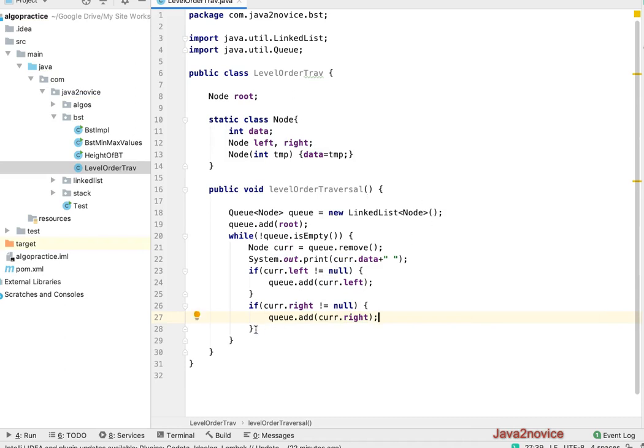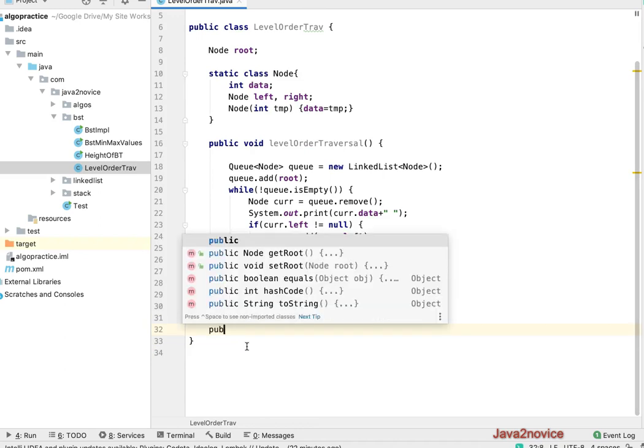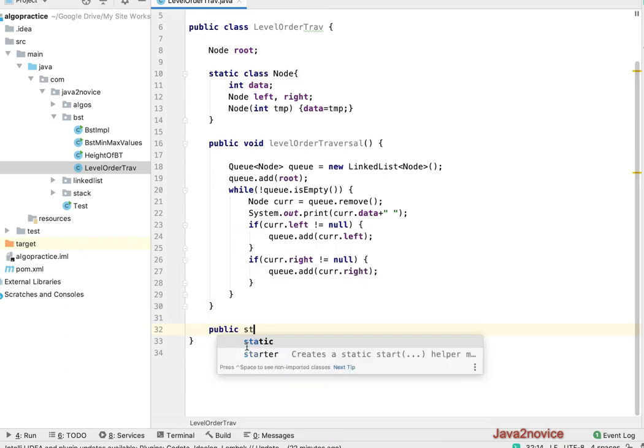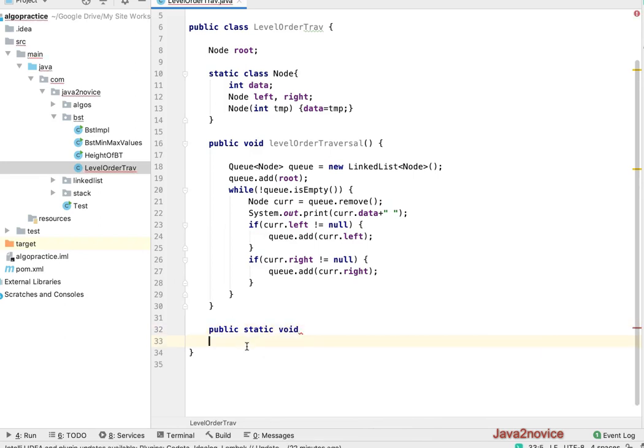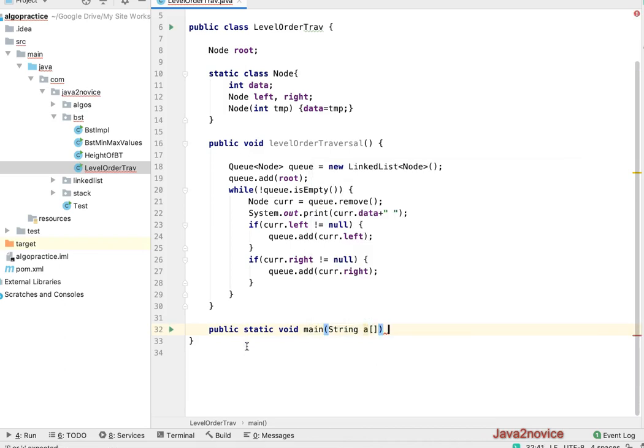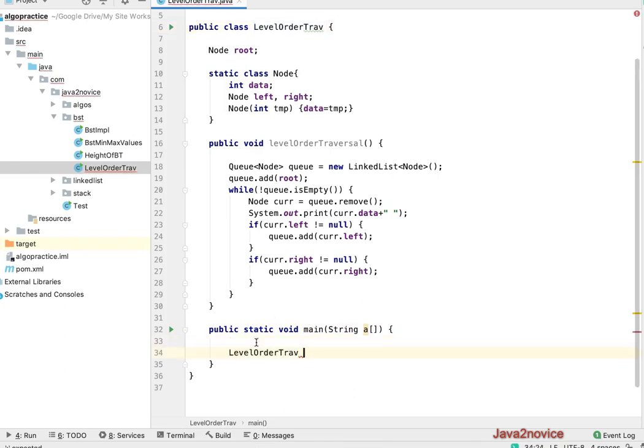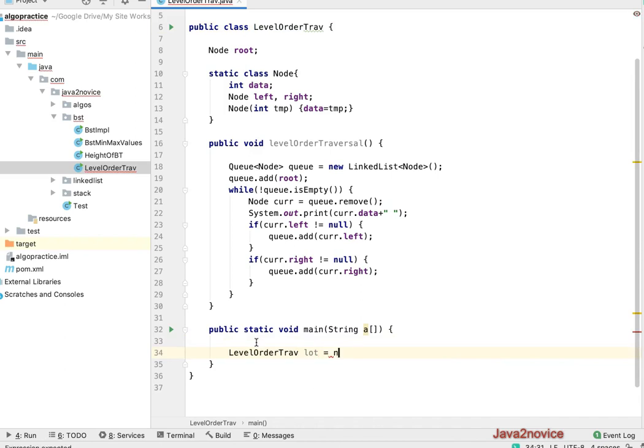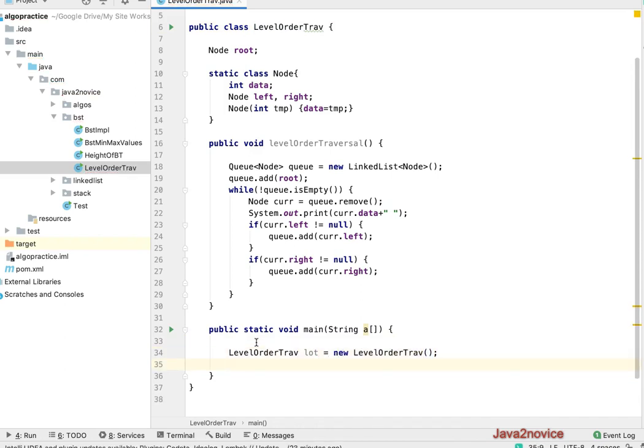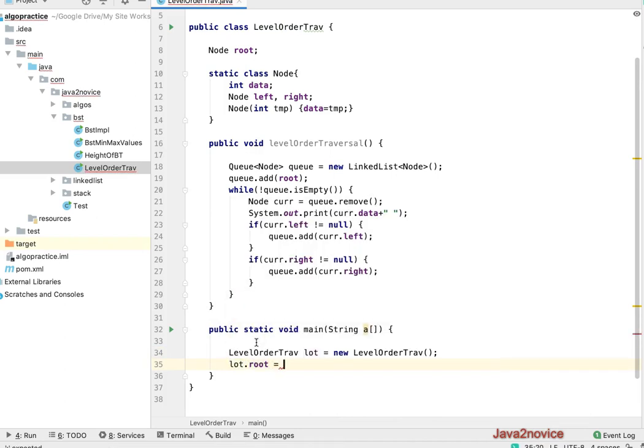So now we built this method. We will write a simple main method to test this code. Public static void main. I'll create a reference to this class, I'll name it lot.